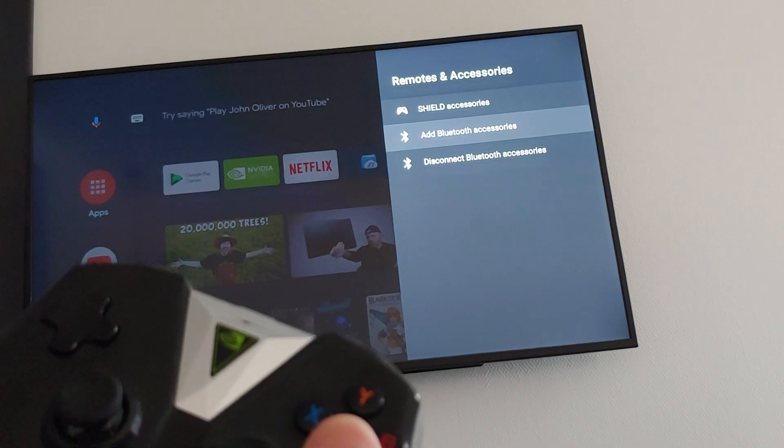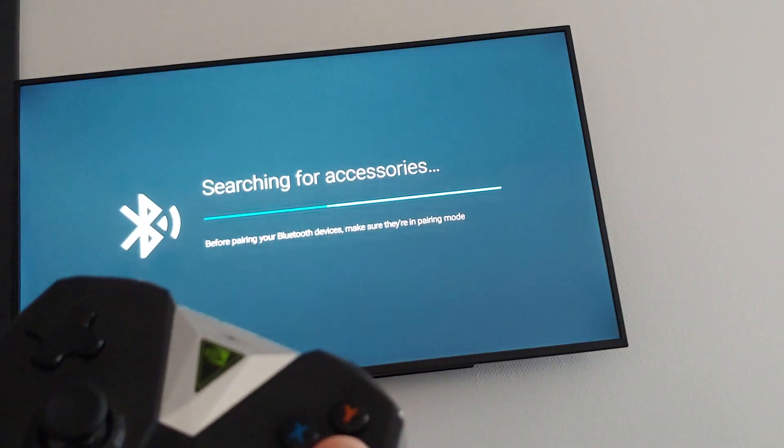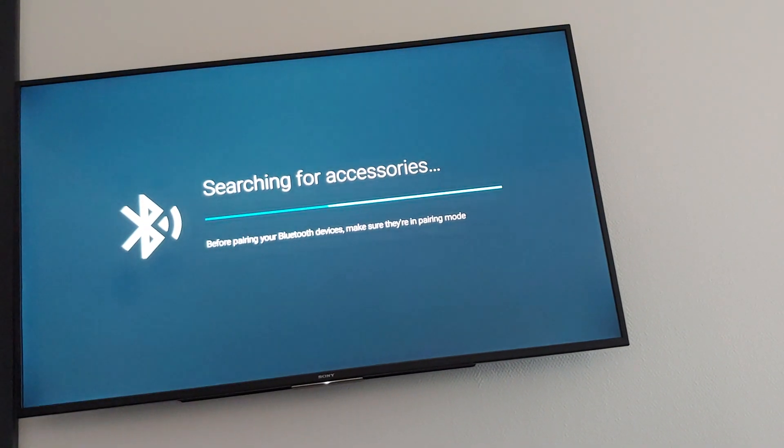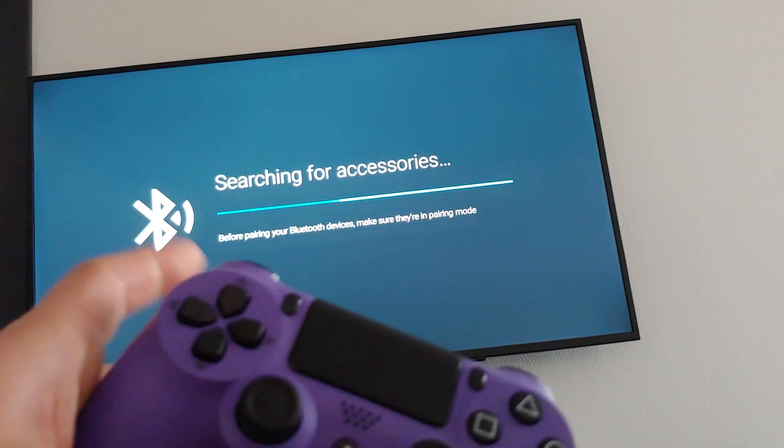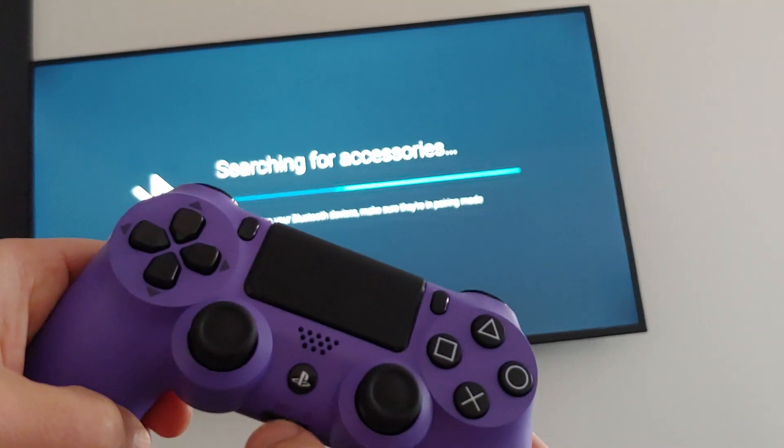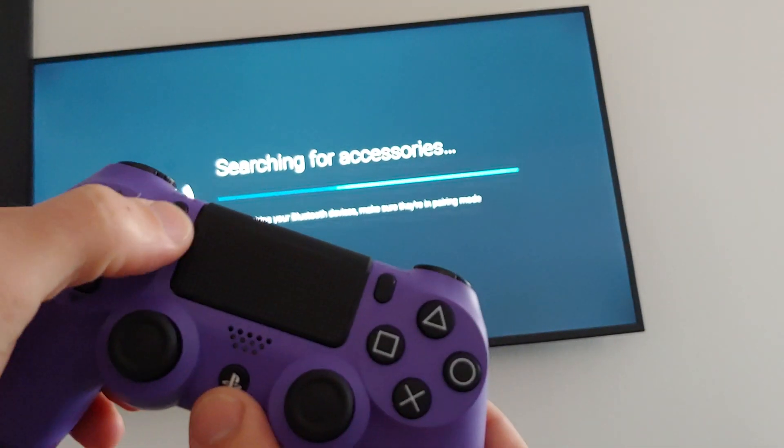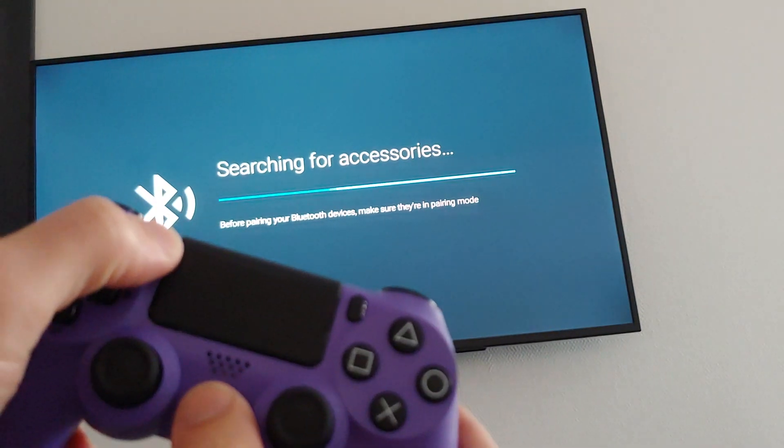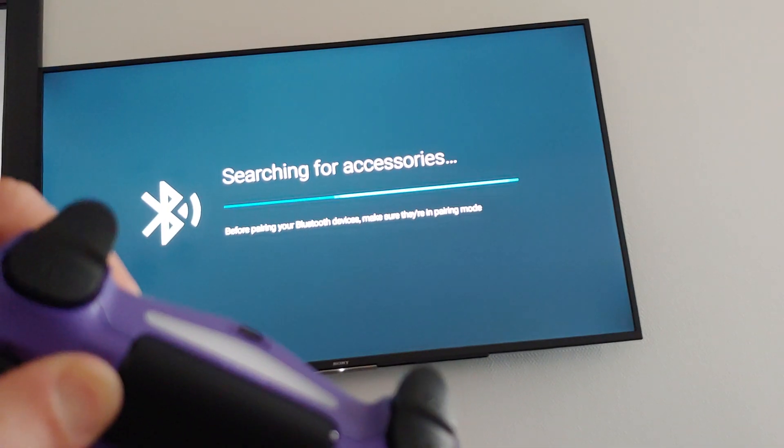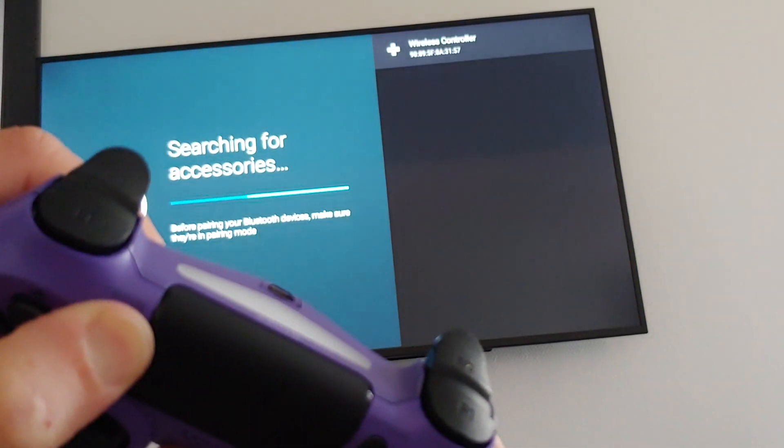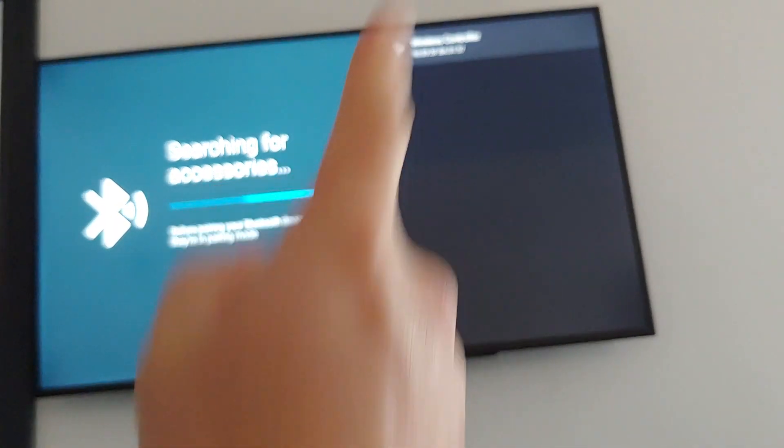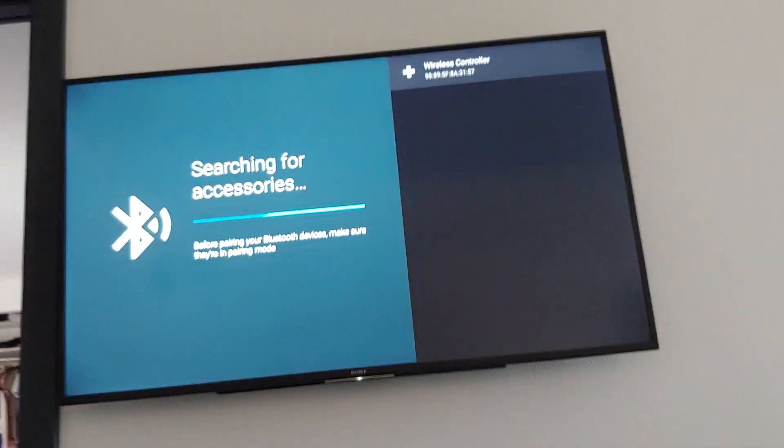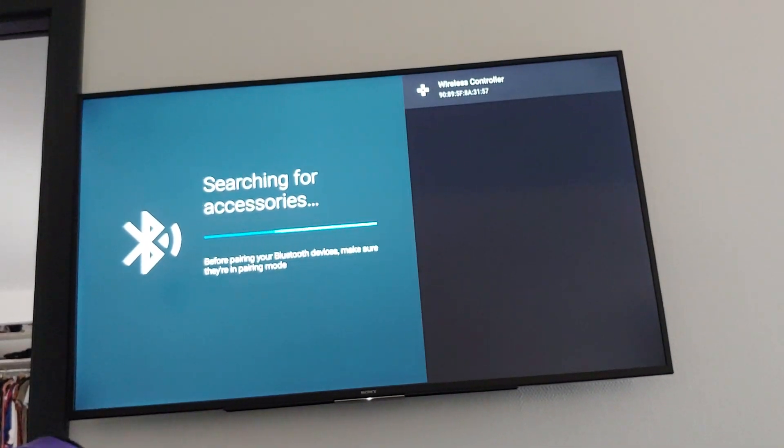You have to add Bluetooth accessories. Now it's going to search for accessories. What you do here is press the PlayStation button and the Share button at the same time until it starts flashing. It found it there, so select it.